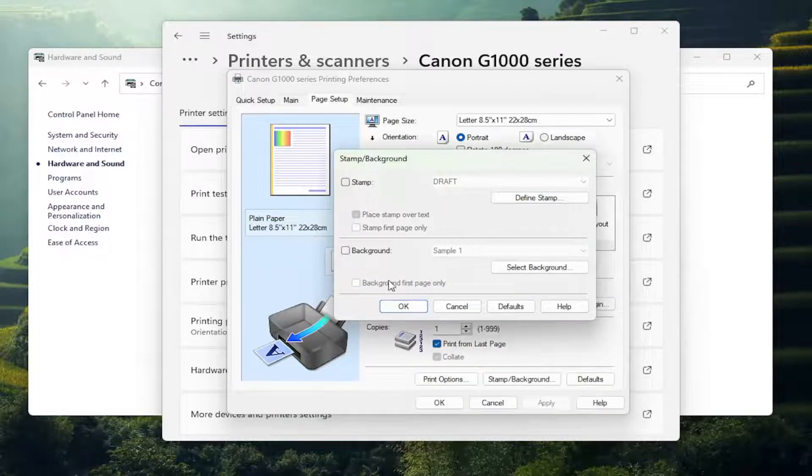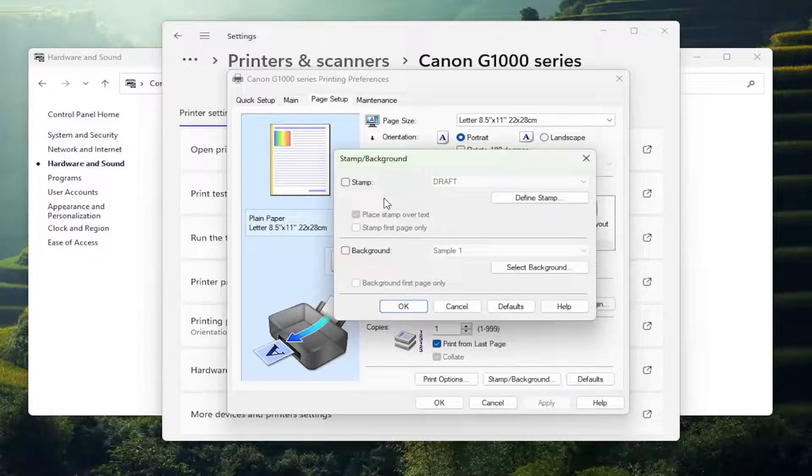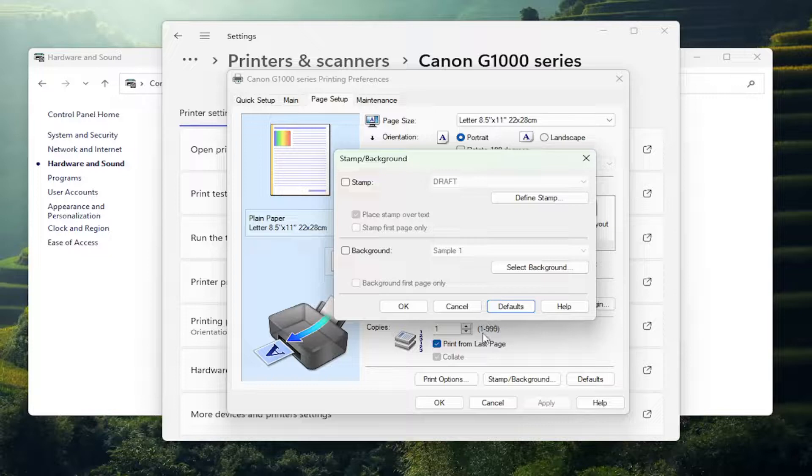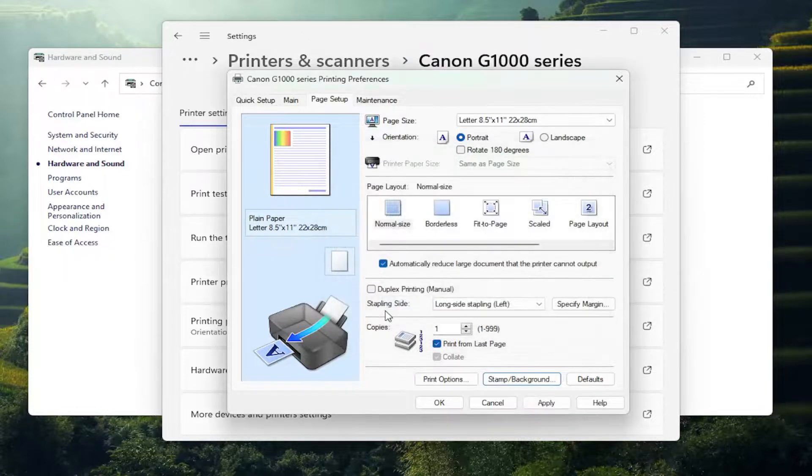I'm going to uncheck all those options. But if you ever made any mistakes or want to go back to default, just select the Default button and that's all you'd have to do. So pretty straightforward process on that, guys.